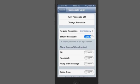Now, here's some options. By default, you'll have these three: Siri, Passbook, and Reply with Message, turned on by default.